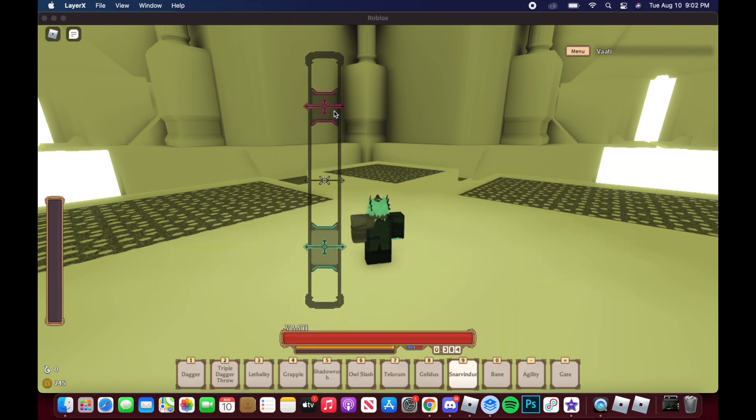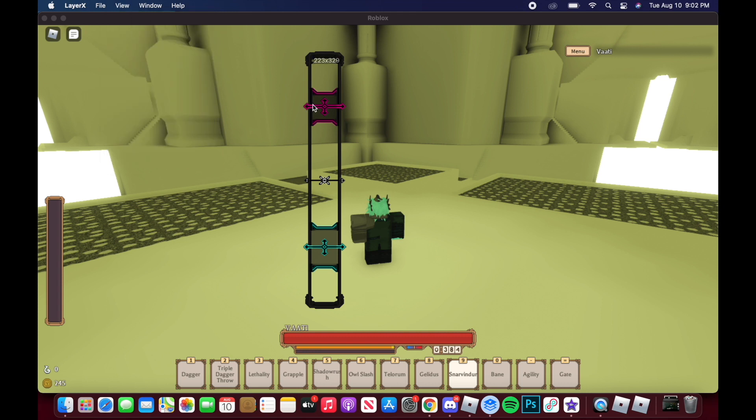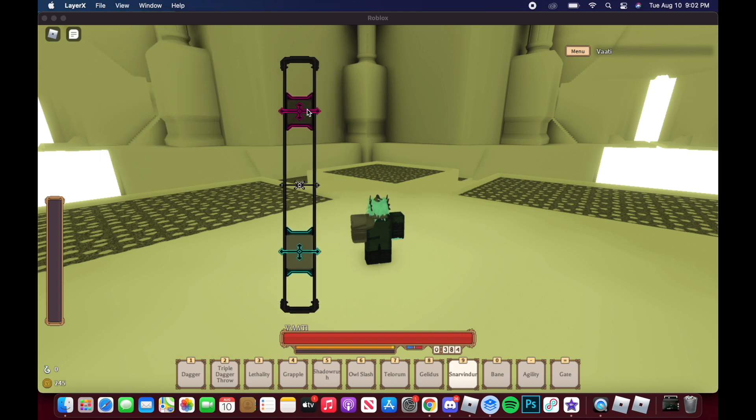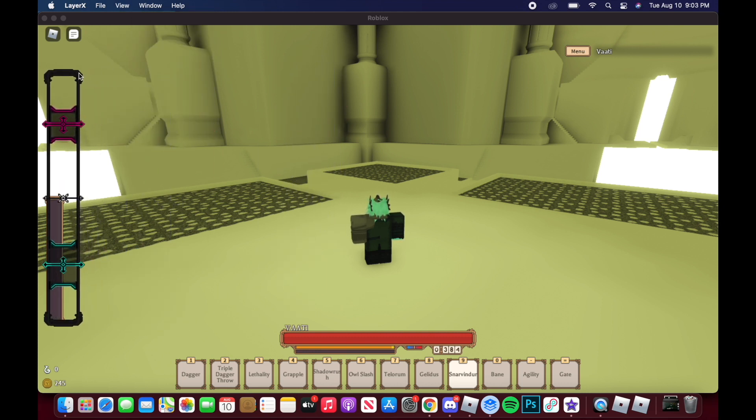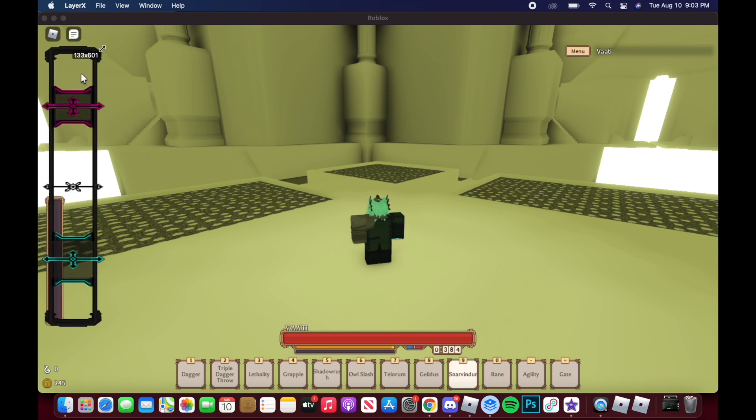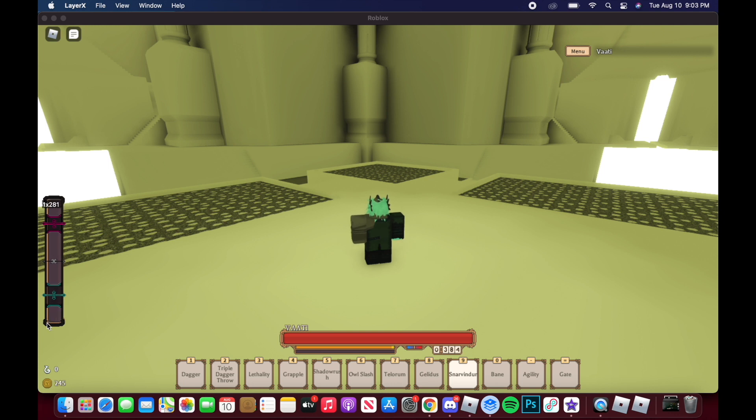What you gotta do is press Command K multiple times - Command K reduces the transparency like so. Once you've done that, drag the top right corner. It will take multiple tries, but once you've got it, you just drag it right on and match it as best as you can.